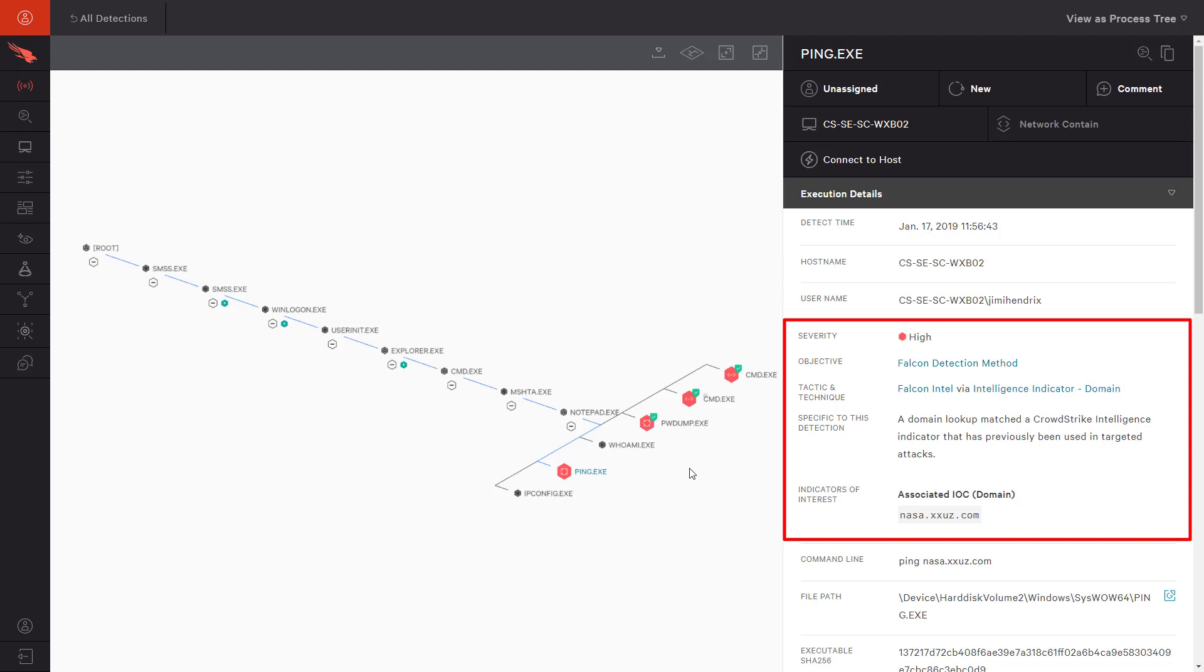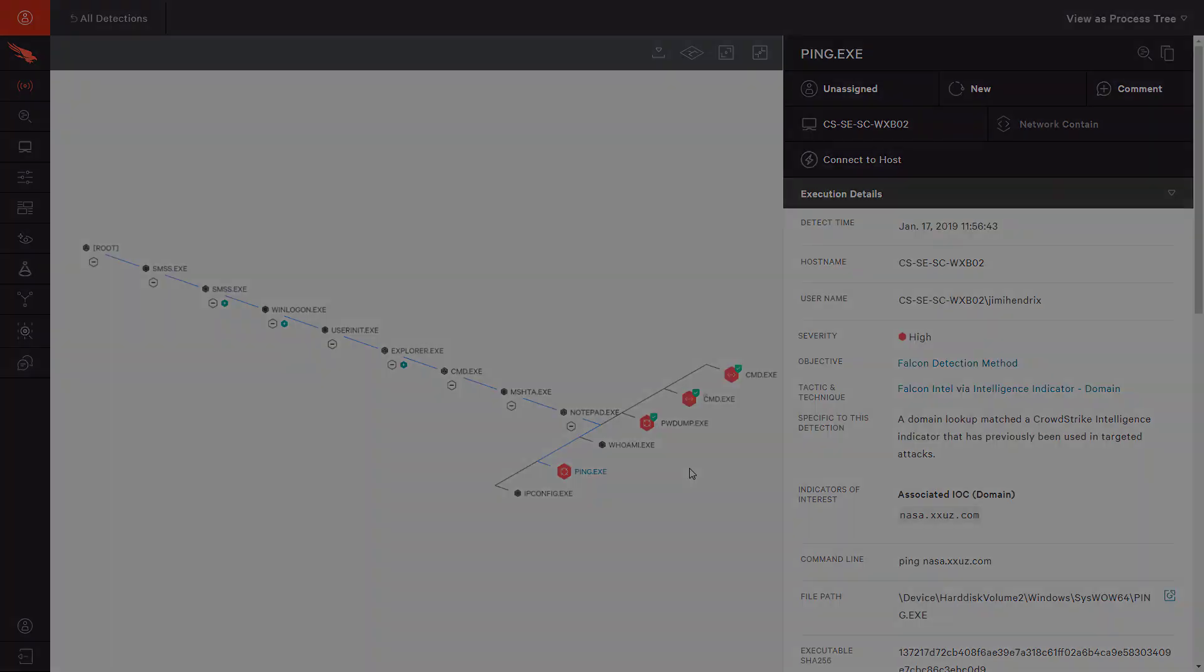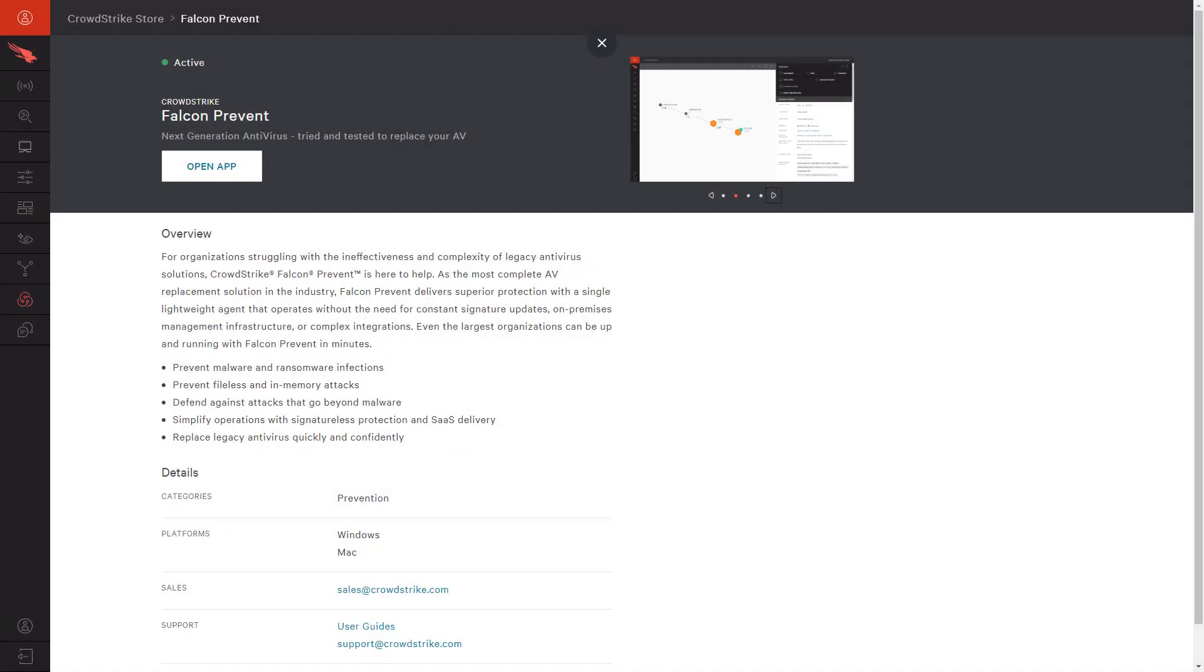That could be a test for communication back to command and control servers. These examples demonstrate how Falcon Prevent is effective in recognizing and blocking different behaviors while providing your team with valuable information and context around the larger attacks and adversaries.